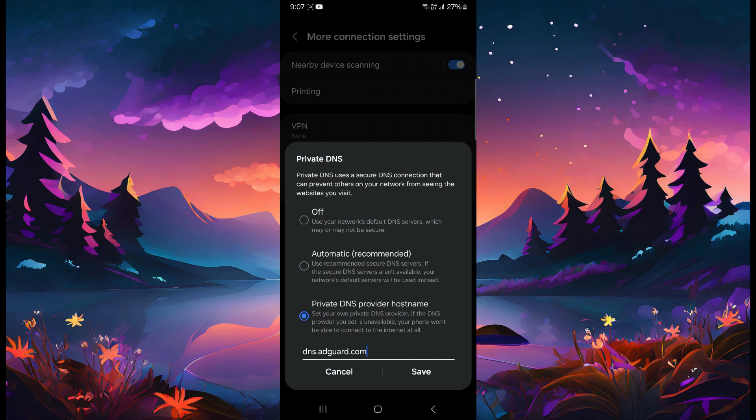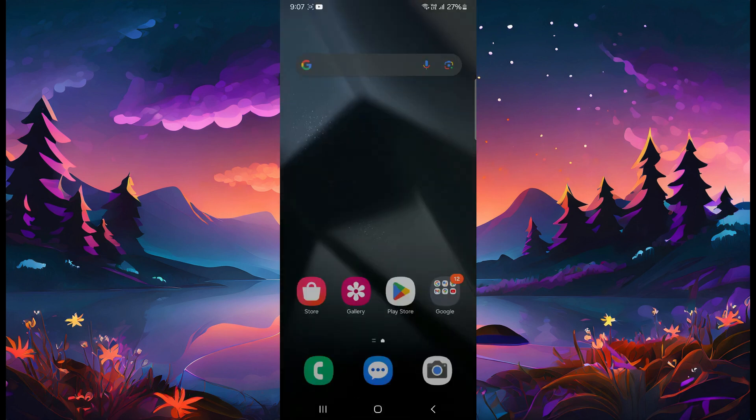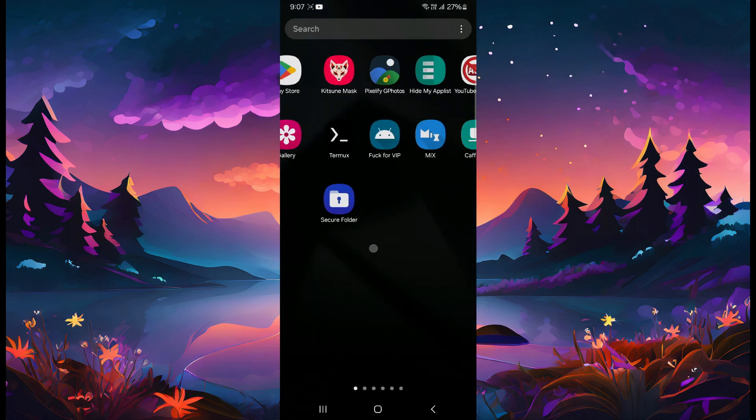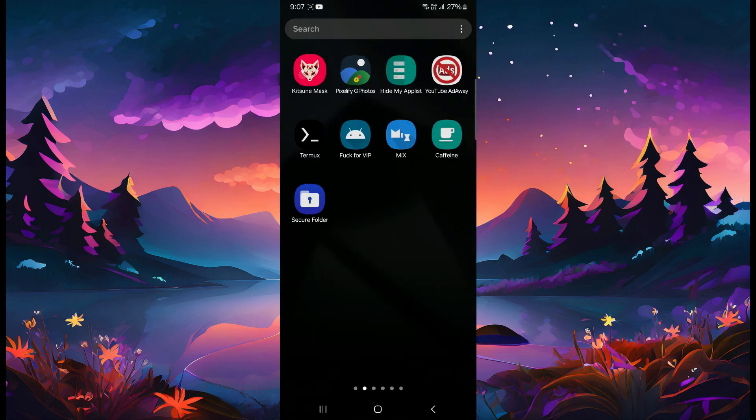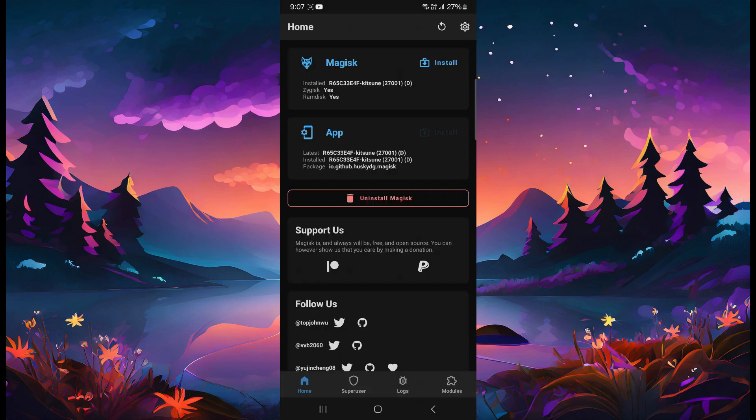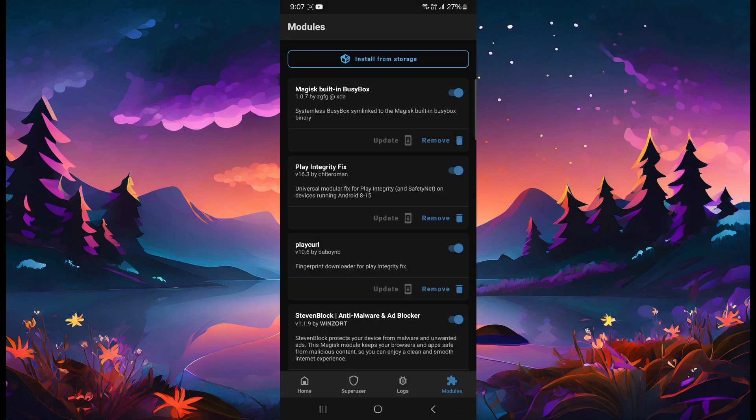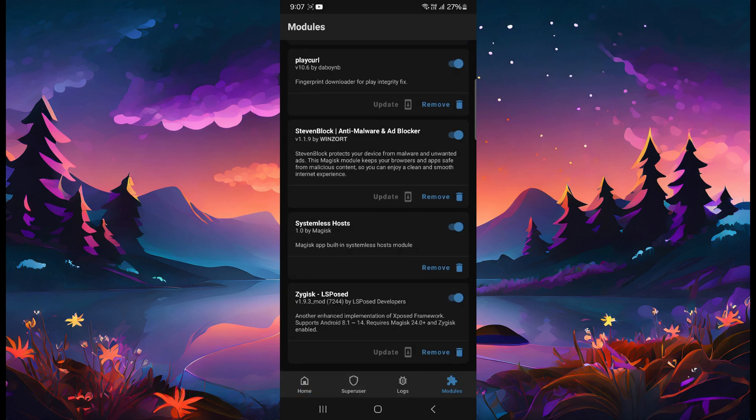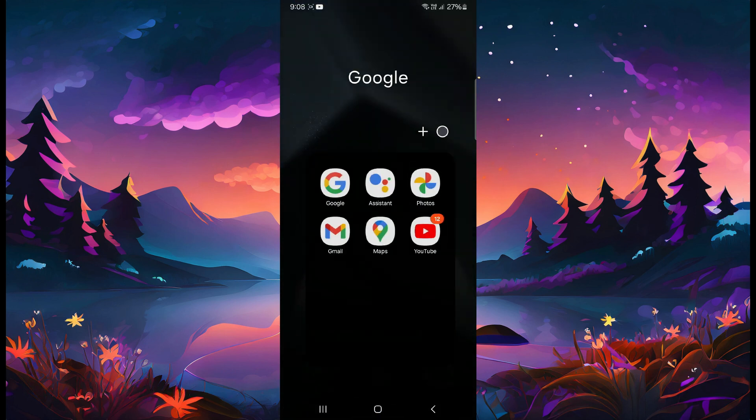other people say that it's not working, so I'll show another trick also. If you are using a rooted device, you just have to install a Magisk module which is called Steven Block Anti-Malware and Ad Blocker. If you don't have